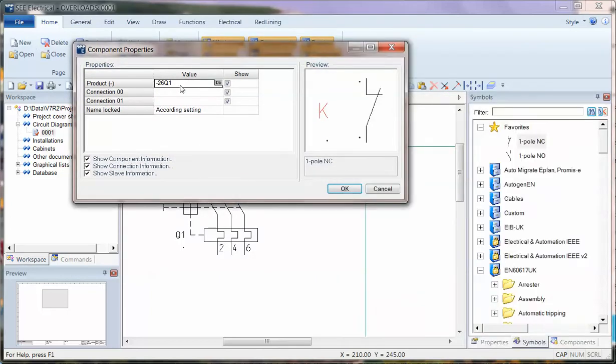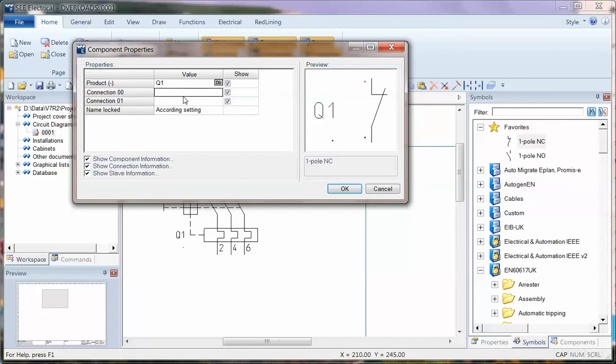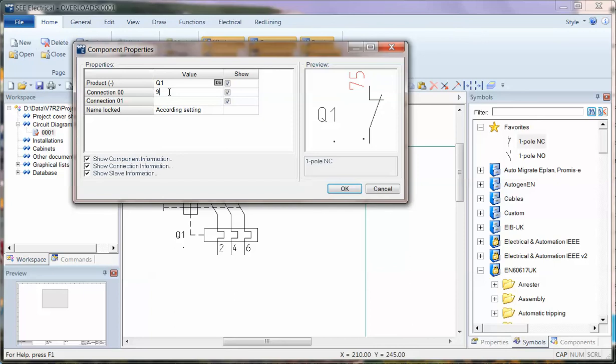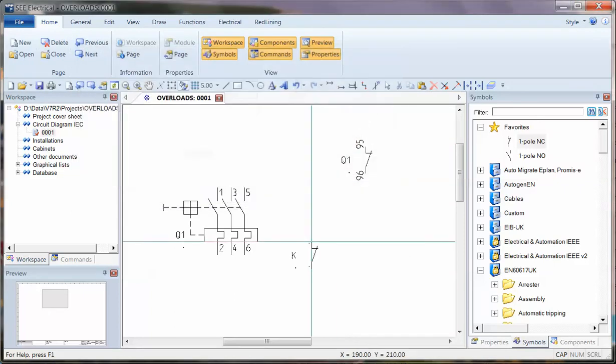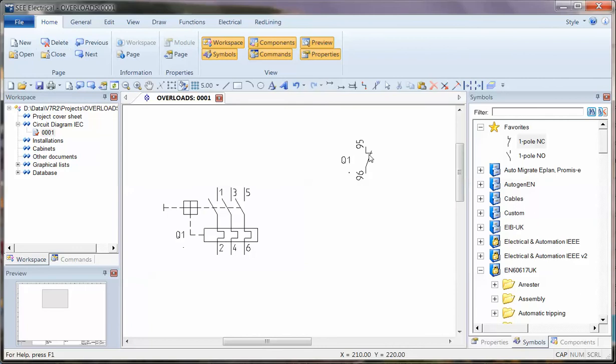I'm going to try and force it by giving it the same ID, Q1. I'll give it some connection points, 95, 96. It's giving it the ID, but there's no referencing going on. It's not working particularly well.